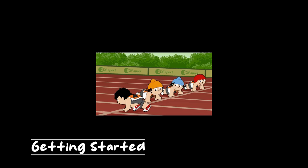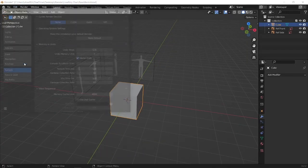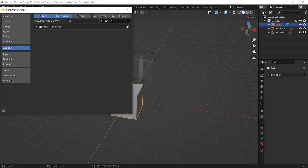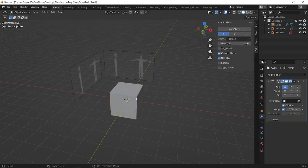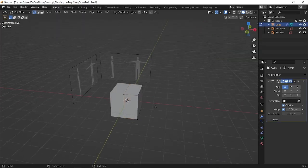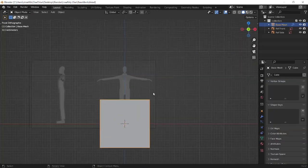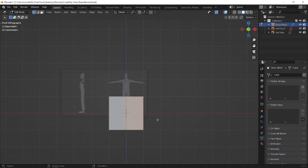To start, add reference images and add Auto Mirror from Blender add-ons if you haven't already. Then apply it to the default cube because it makes our life a lot easier. I like to start with the chest and belly.